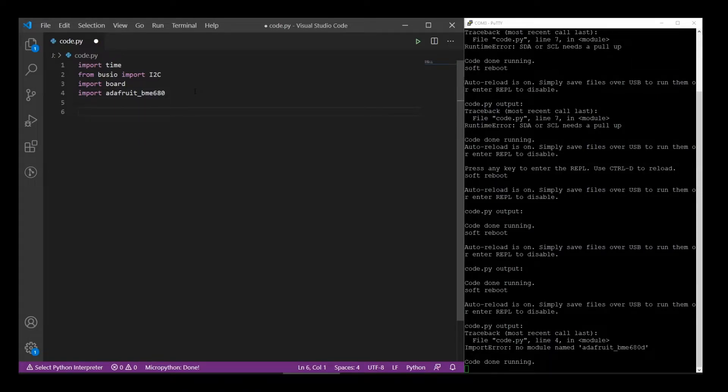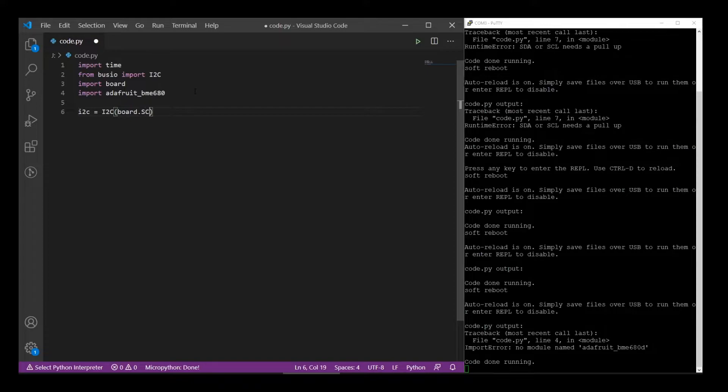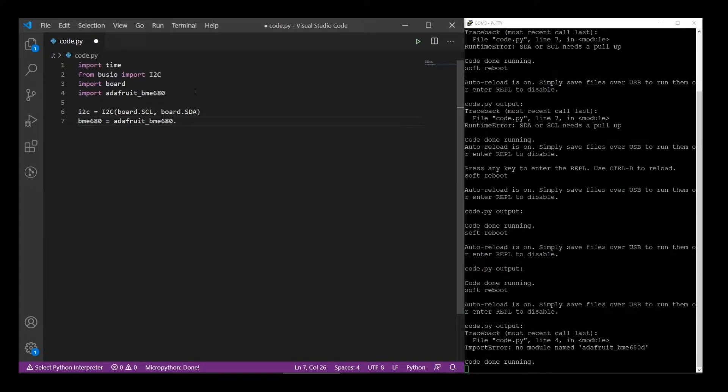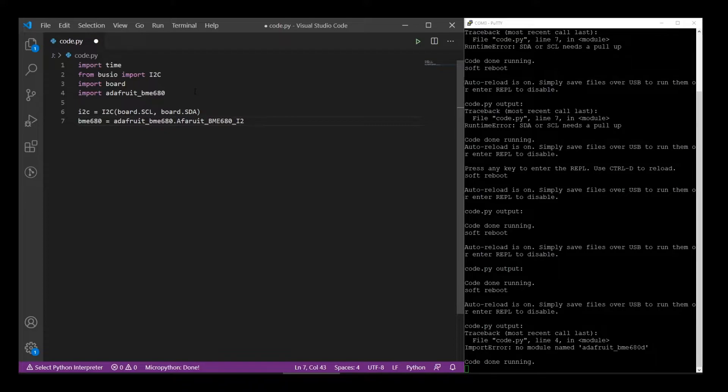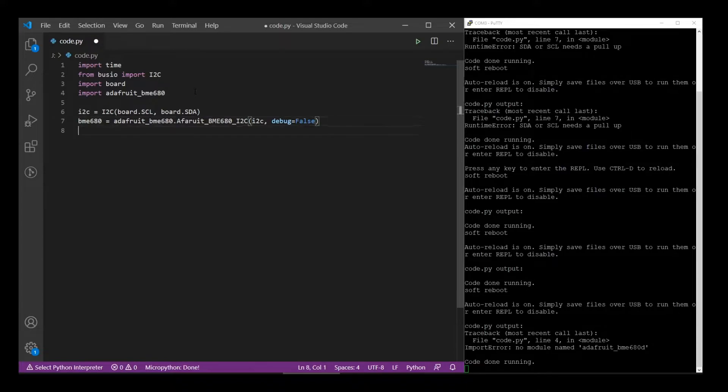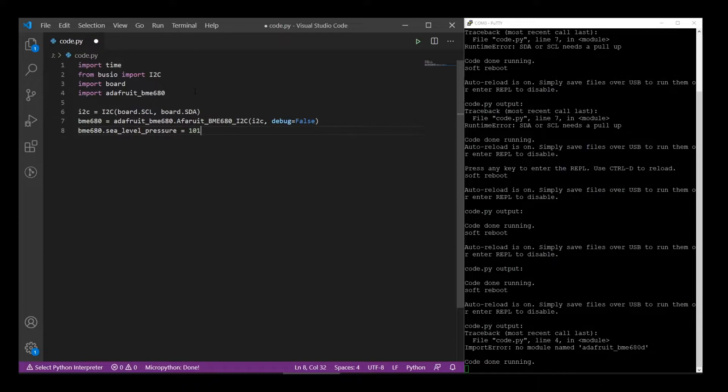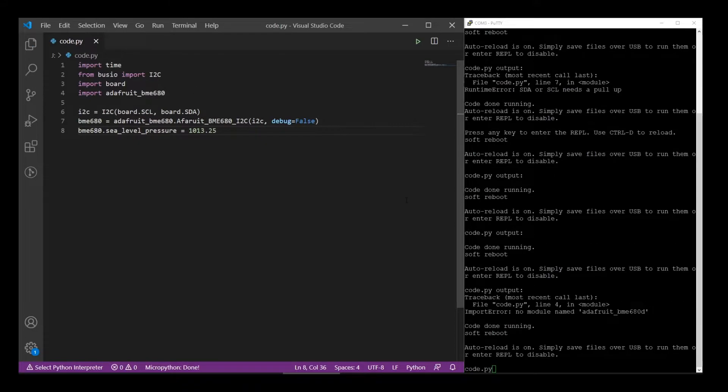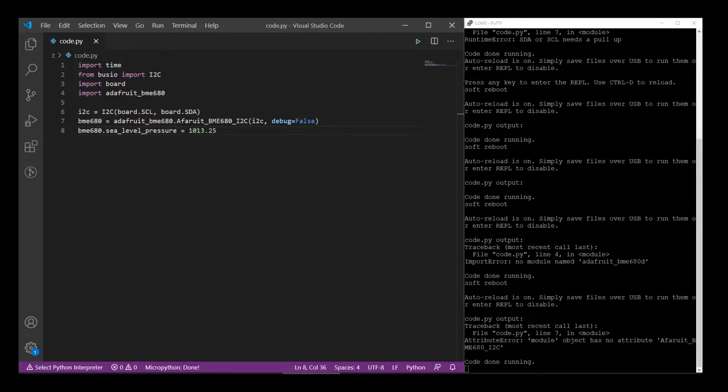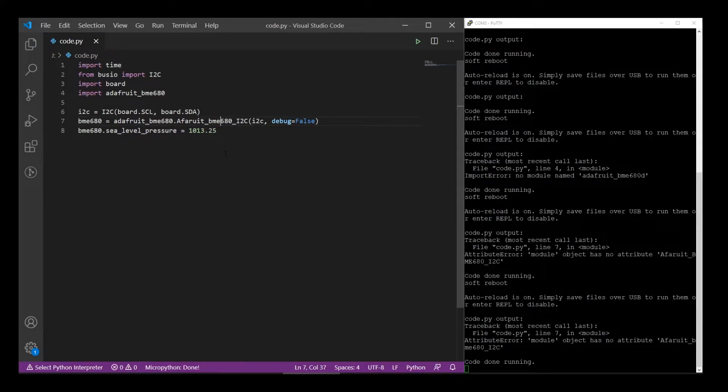So now let's set up our i2c and our sensor. i2c equals i2c board.scl board.sda. I am looking at notes off to the side. I guess that's technically cheating, but we don't want this to be a two-hour video. i2c debug equals false. And how about bme680.i2c. Sea level pressure equals 1013.25. Save it. Do we have errors? We do. Let's see. What did I mess up here? Ah-ha! Adafruit. Helps if you spell it right.